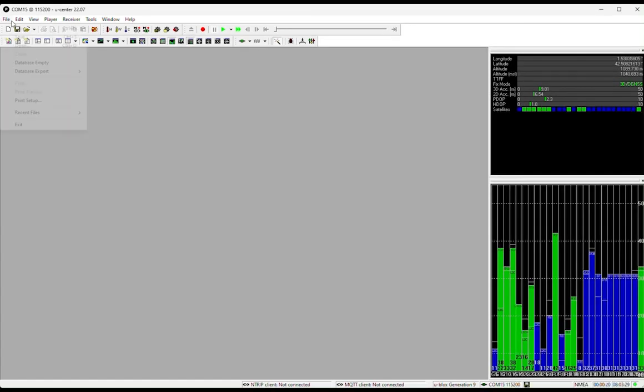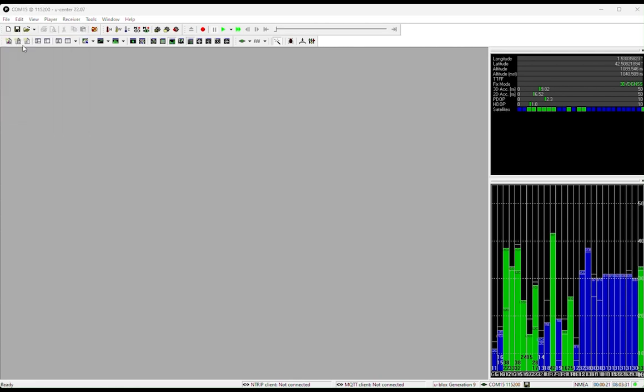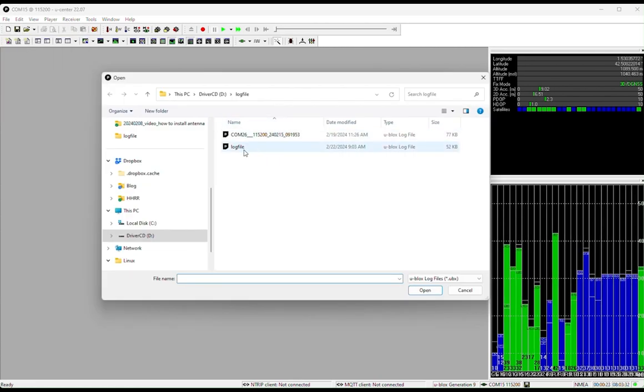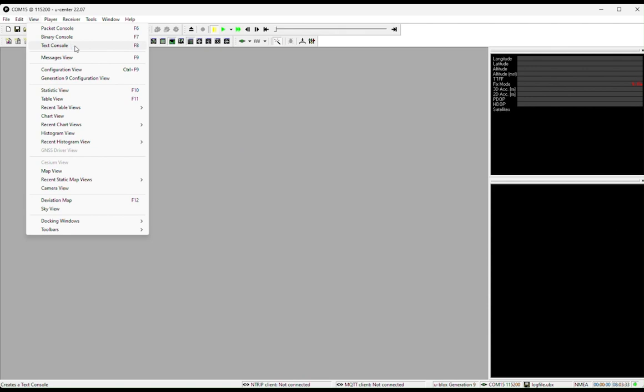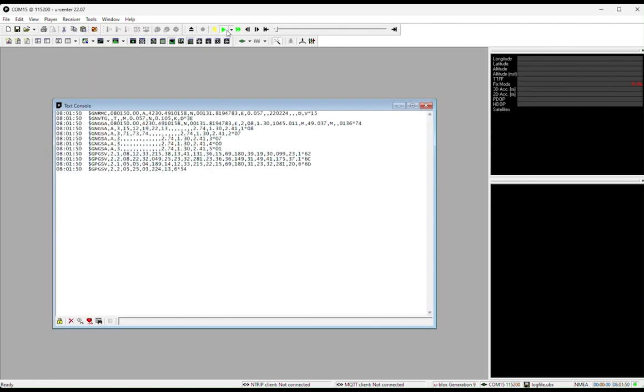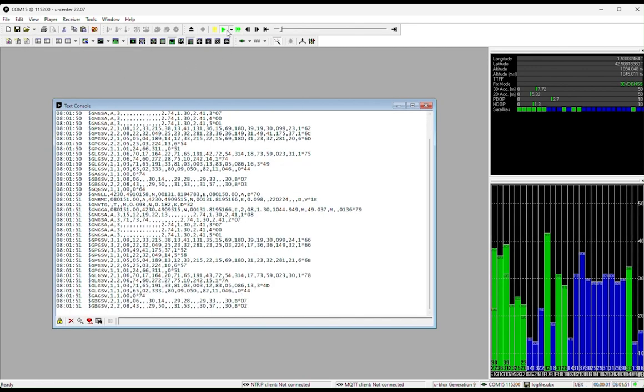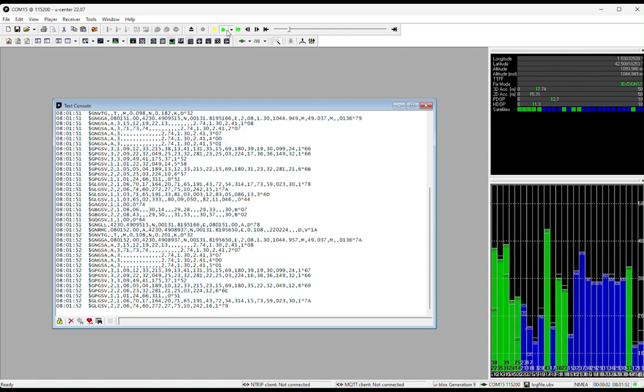If you want to check if the log file is recorded properly, go to File and open your log file. Go to View, Text Console, so that you can check the NMEA messages here. Press Play to review and validate your log file. And that is all.